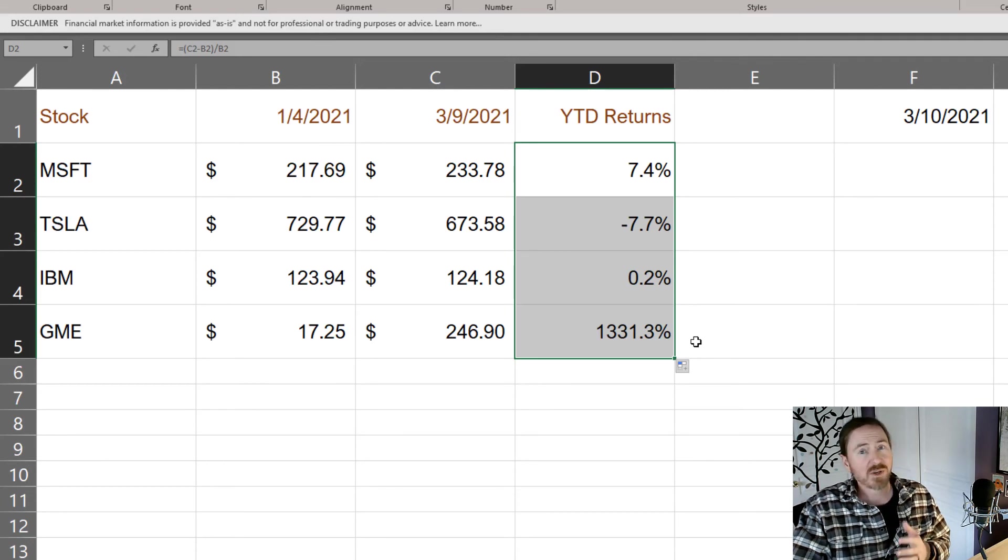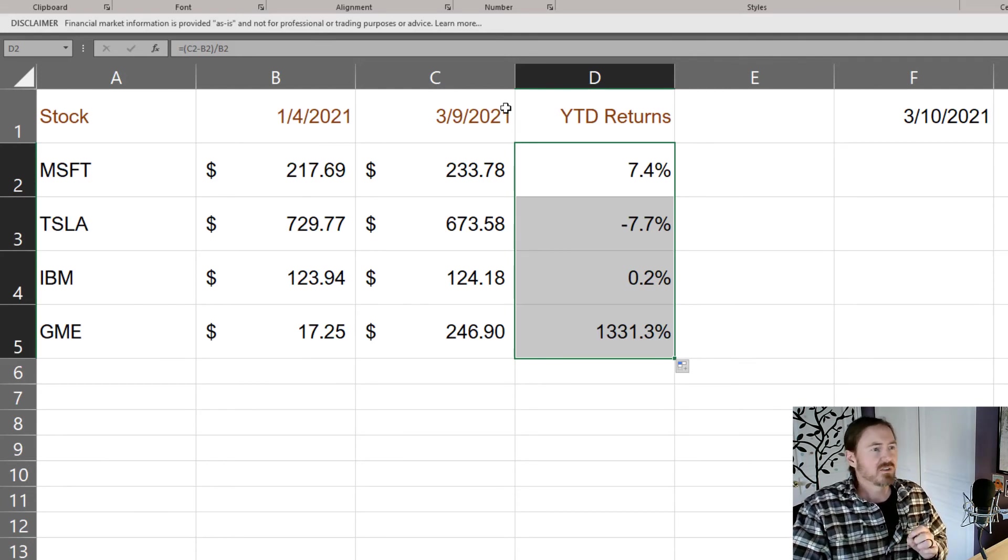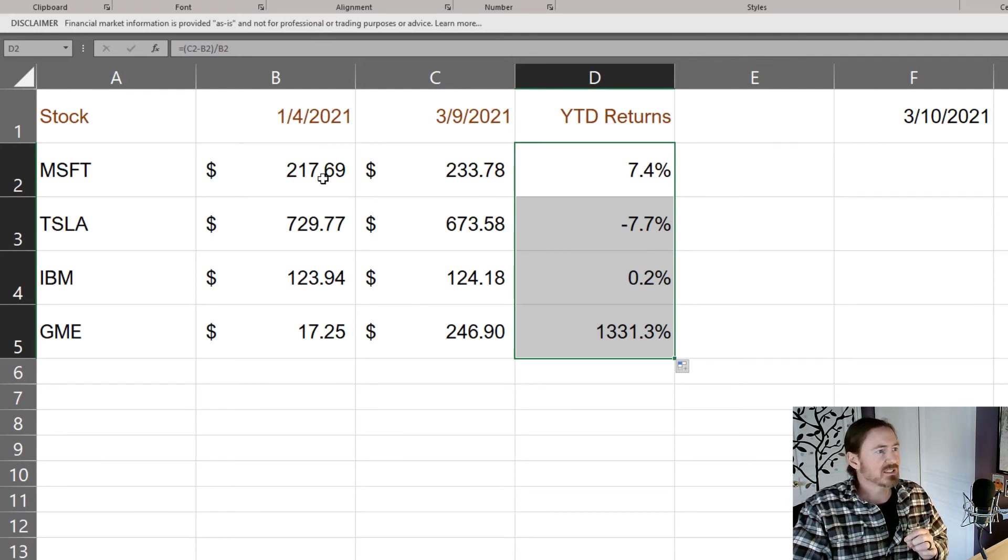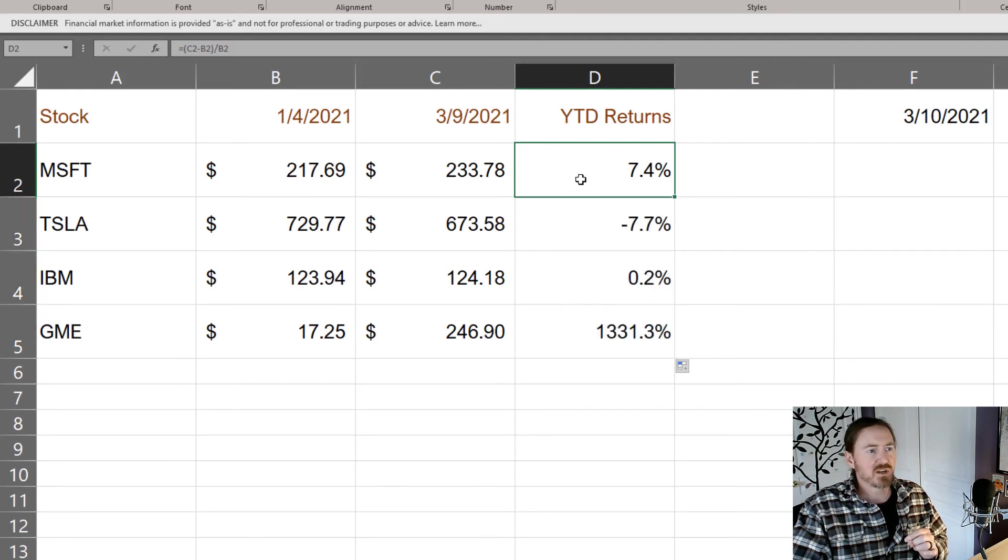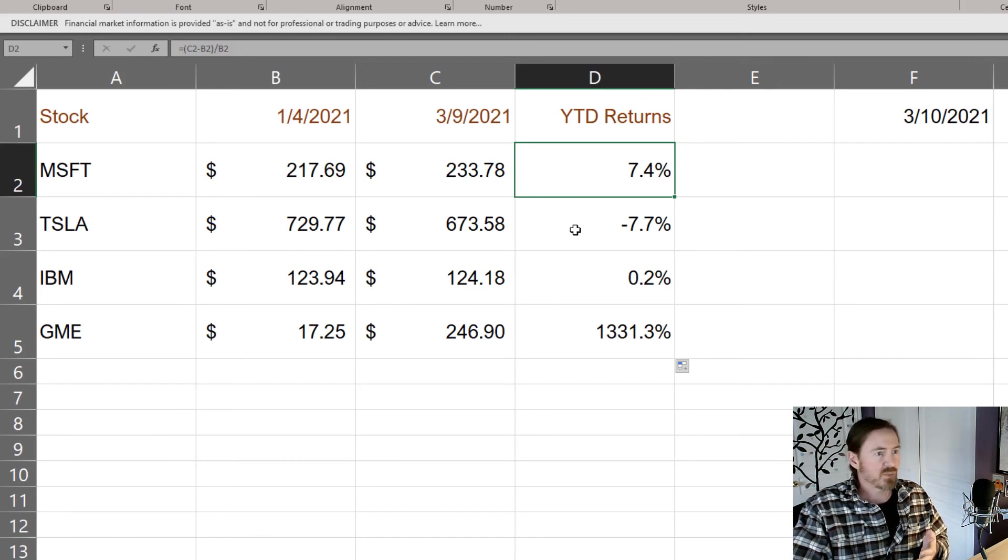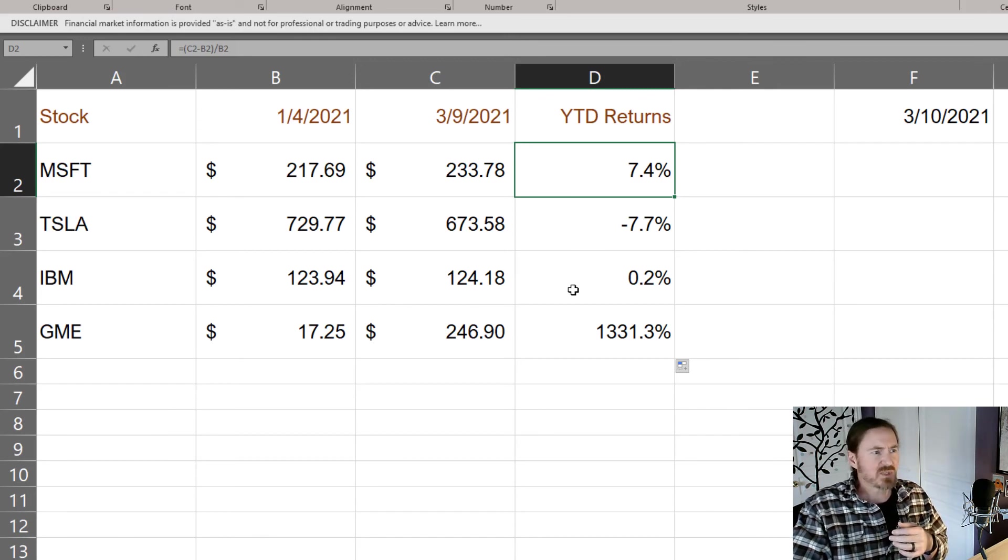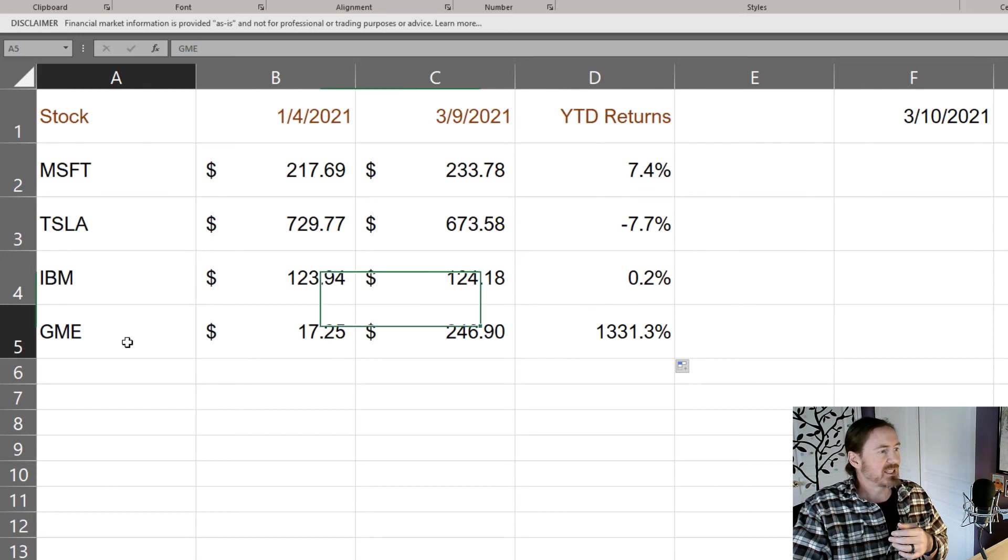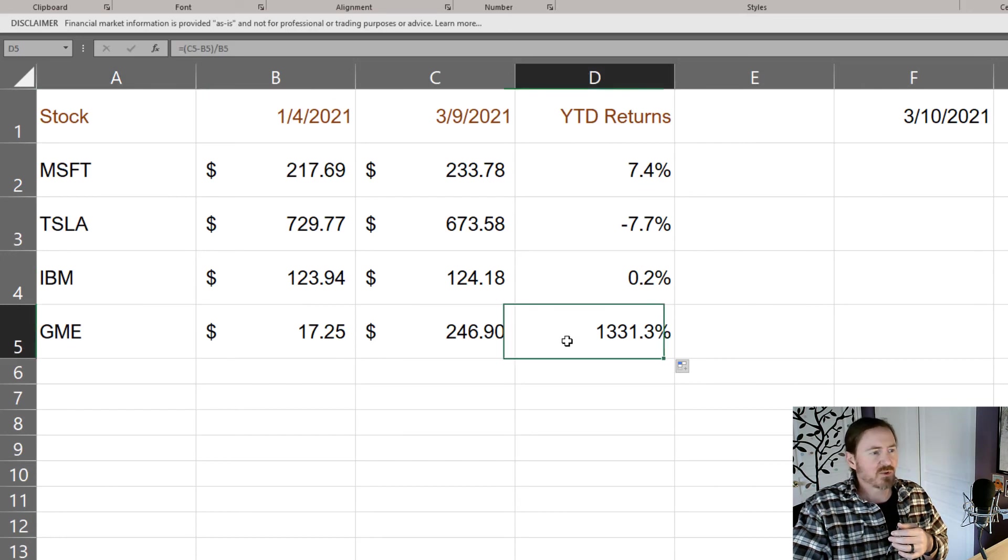So now we have our year-to-date returns for these various stocks. So obviously Microsoft has gone up a little over seven percent. Tesla has gone down a little over seven percent almost eight percent. IBM has stayed pretty flat and GameStop of course the exciting one there.